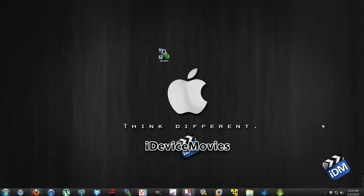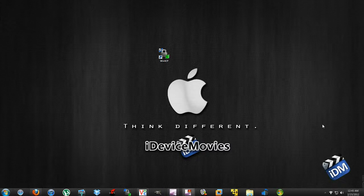Hey, what's up guys? Jeremy from iDevice Movies, and in this video I'm going to show you how to open SSH into your iPhone or iPod.